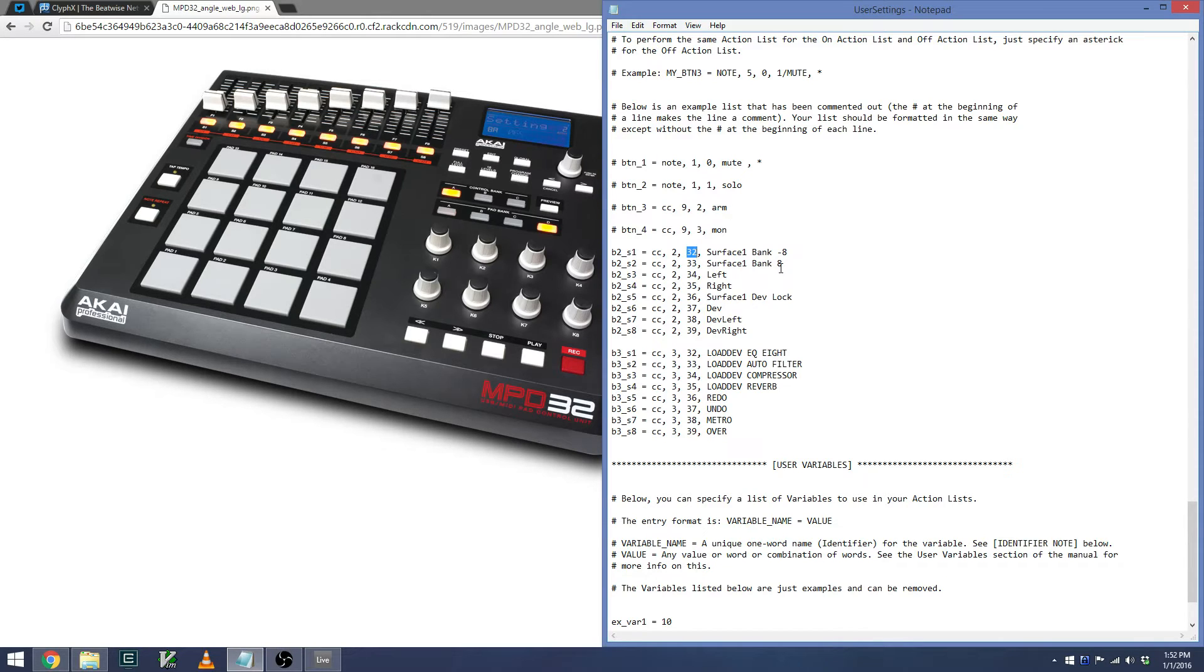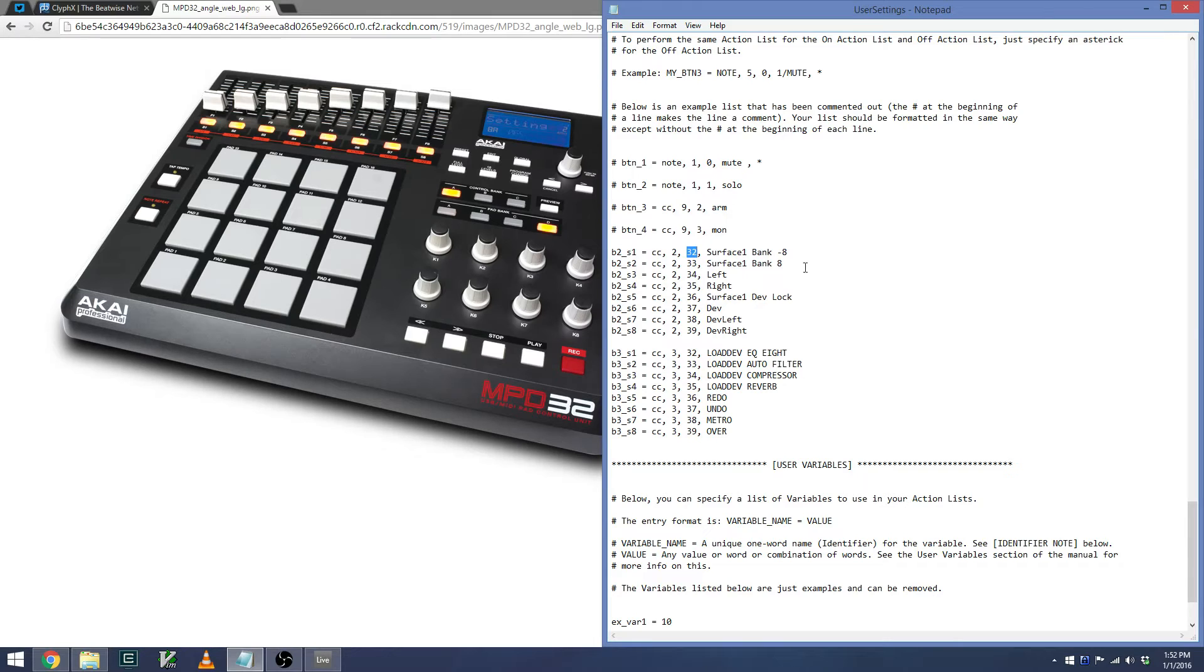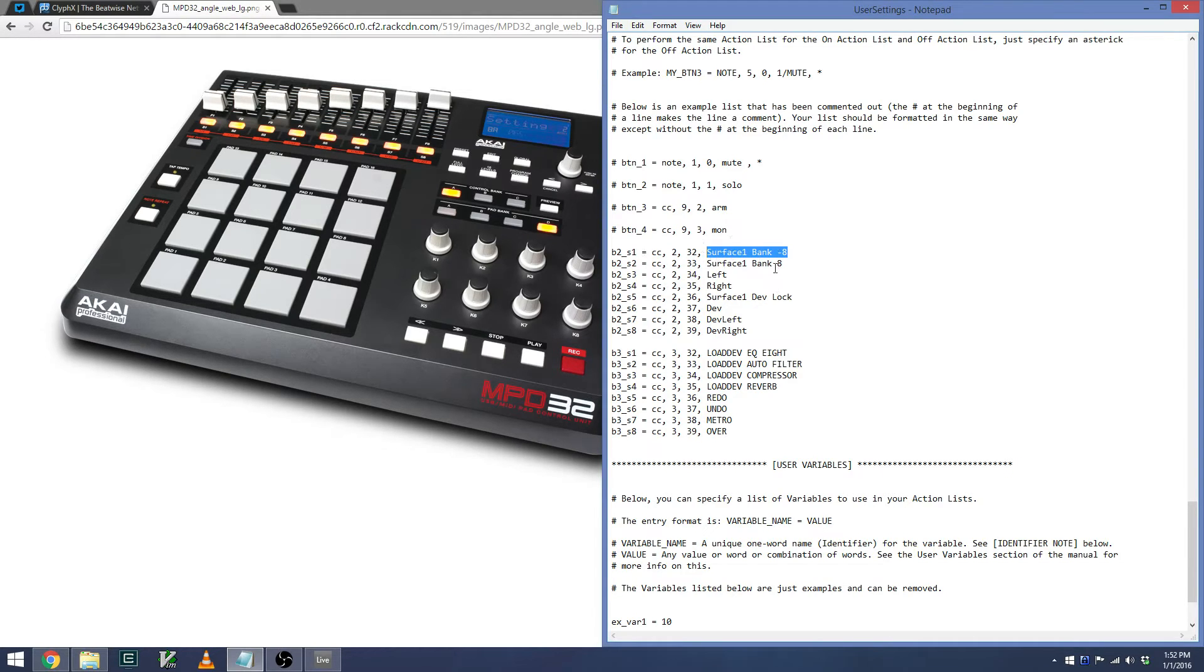An even easier way with this particular controller is if you press a button and you look at the LCD screen, it will show you the MIDI channel as well as the MIDI note that is being sent in decimal format. So if I press S1 when I'm in Control Bank B, it'll show a 32 on screen.